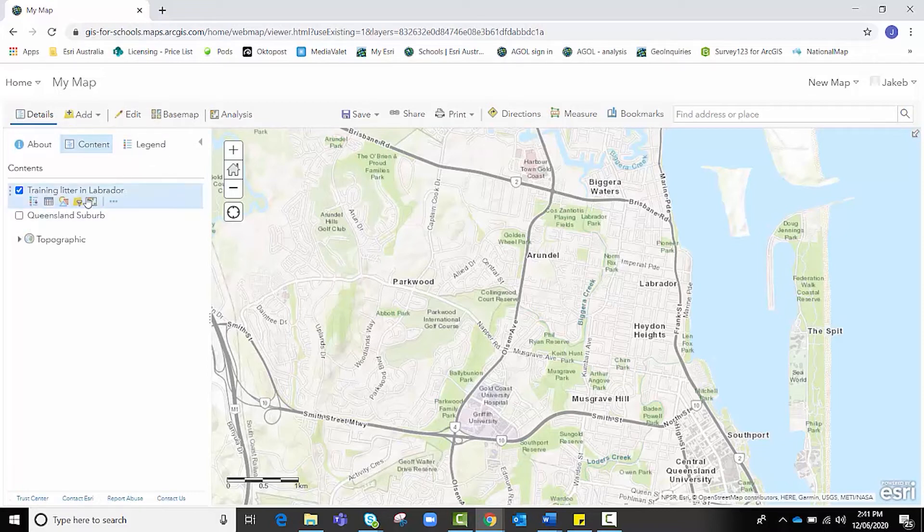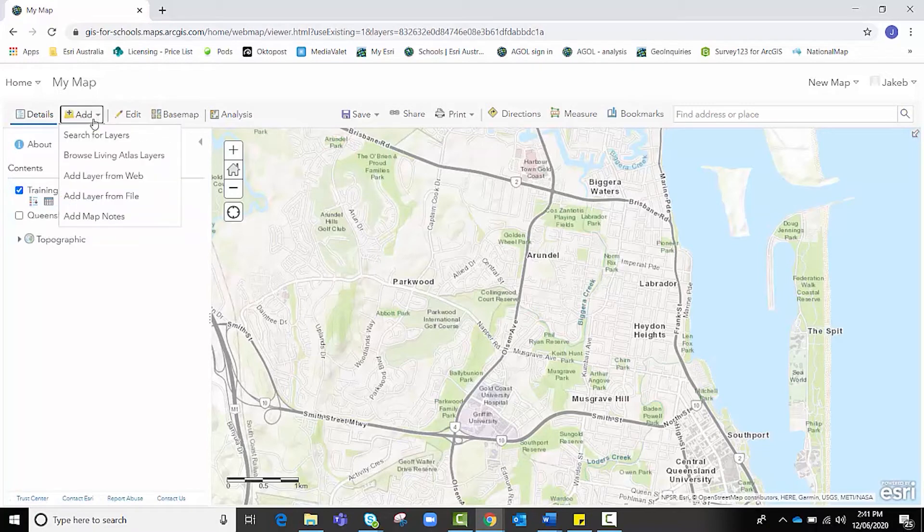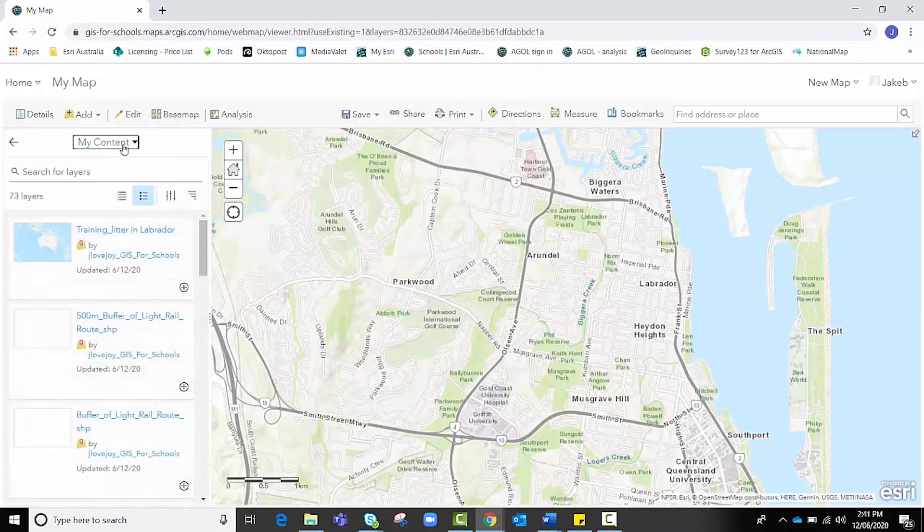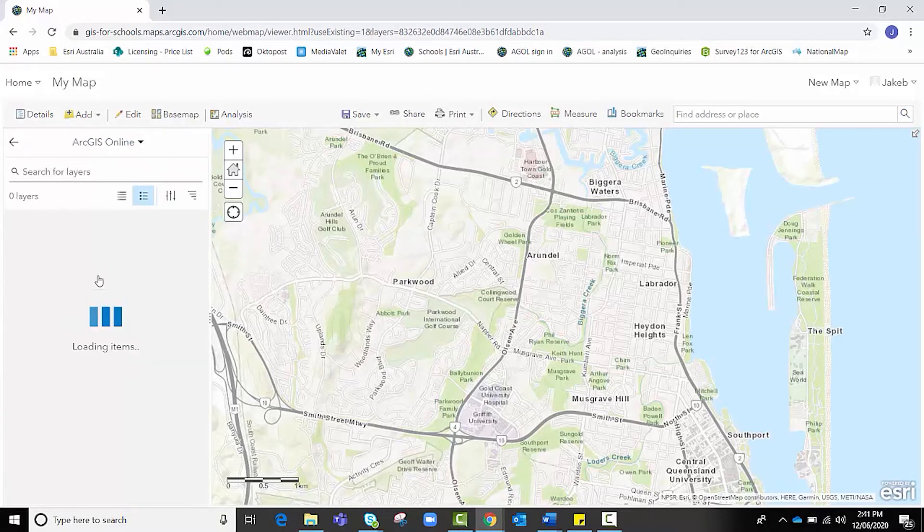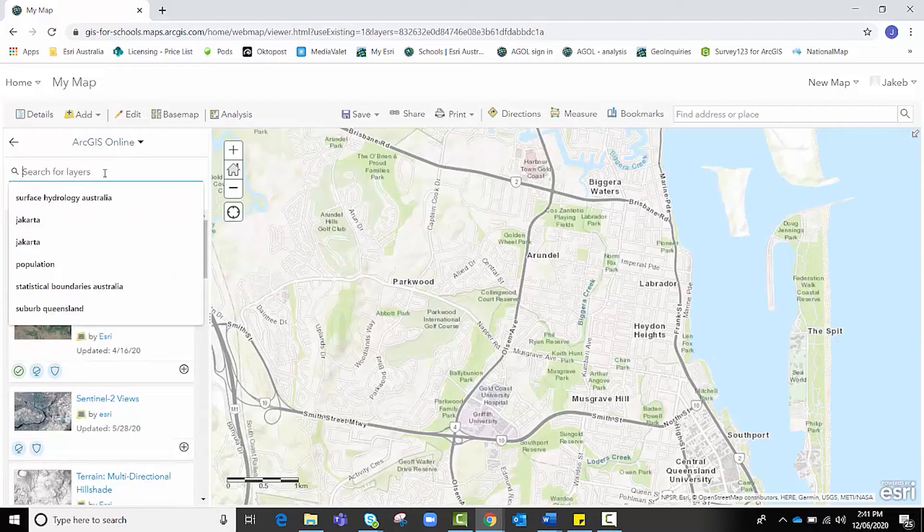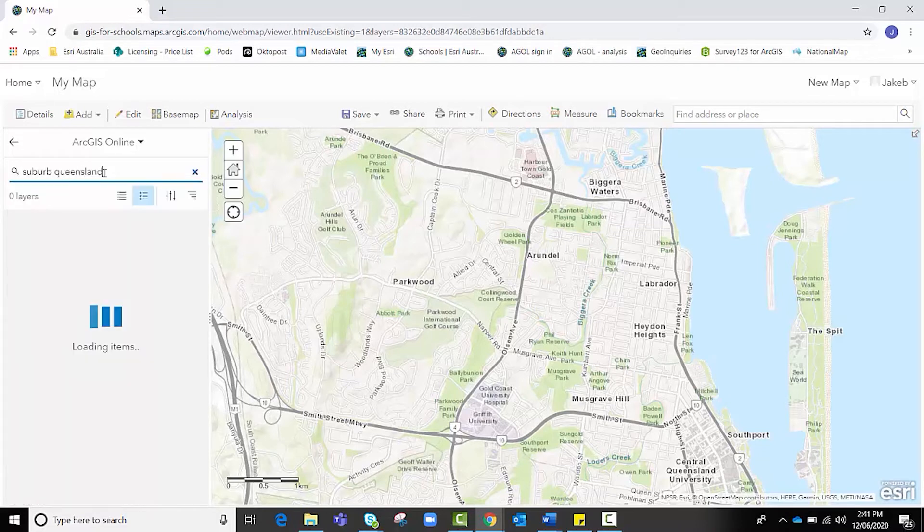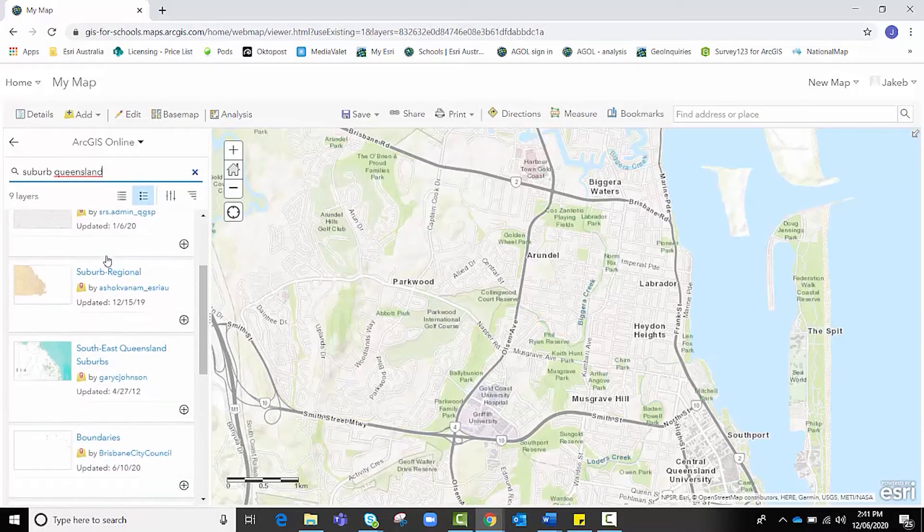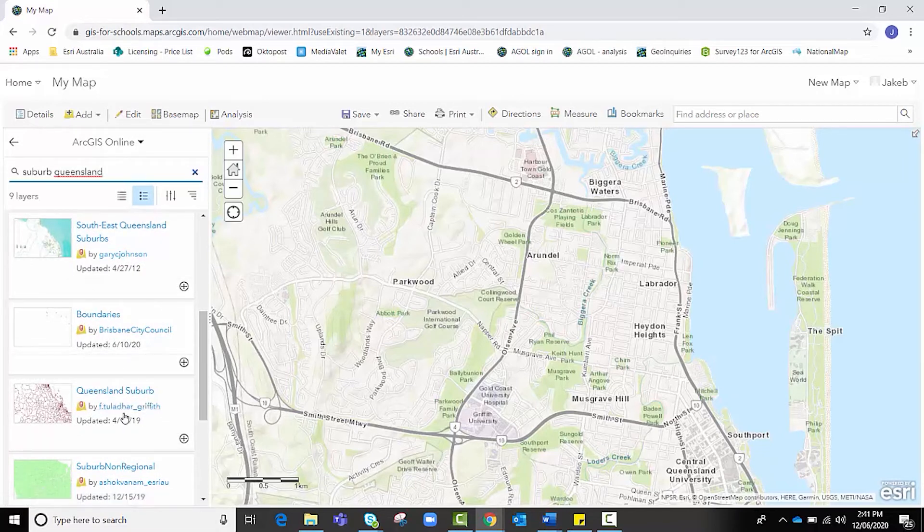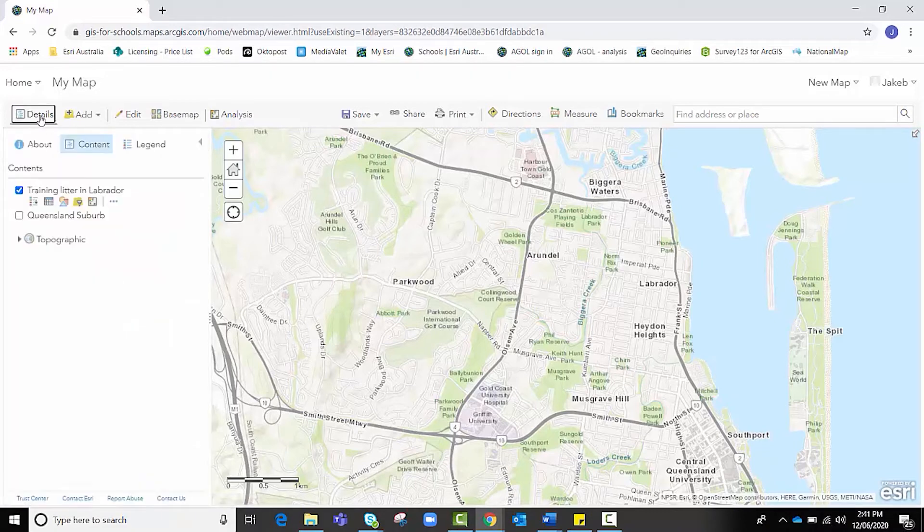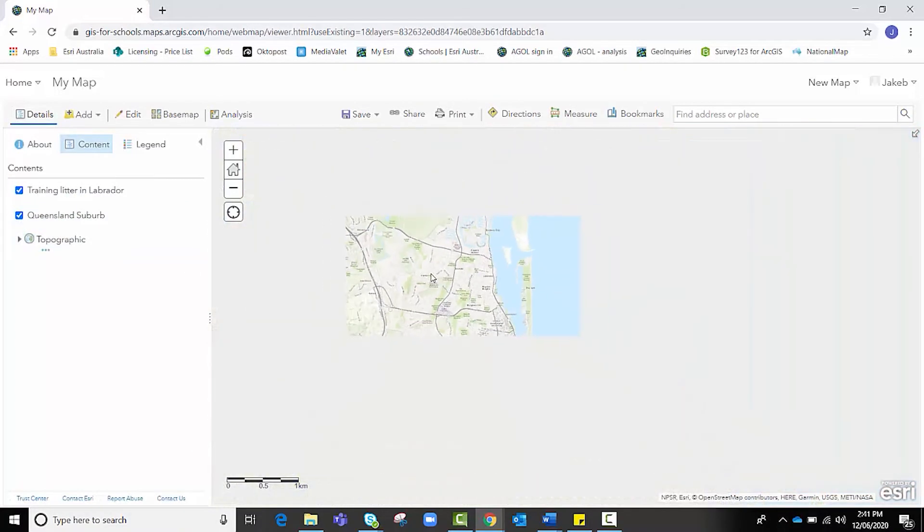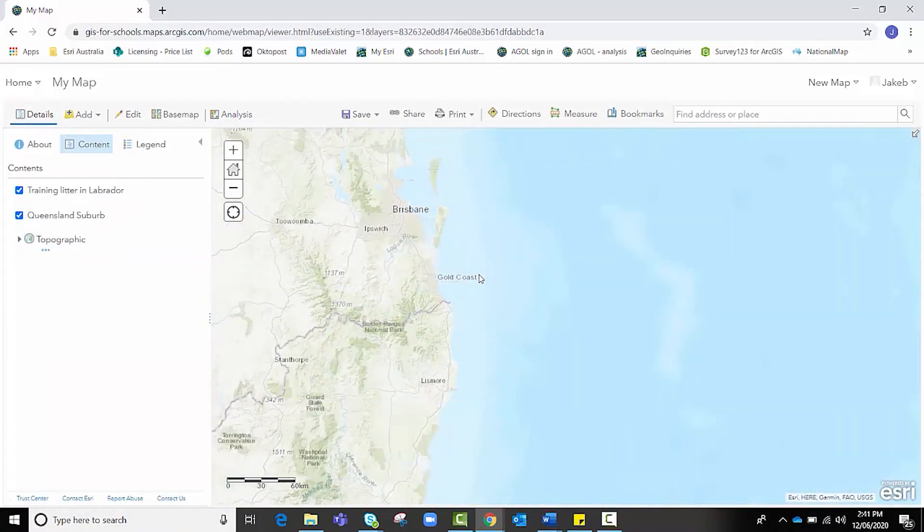However, before we do, because we're collecting data at a suburban level, we need to find a feature layer that shows suburbs. If you click on Add, Search for Layers, and I've done this, you saw it just a moment ago, change to ArcGIS Online and type in something along the lines of suburb Queensland. We want to choose this one here, Queensland Suburb by Somebody Griffith. You can just click on the plus button there. And it'll show you all the suburbs in Queensland.